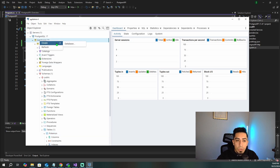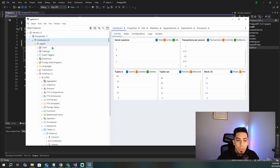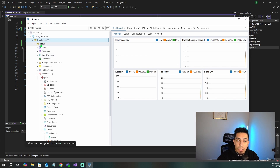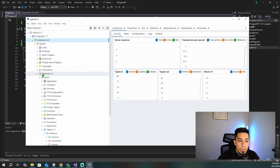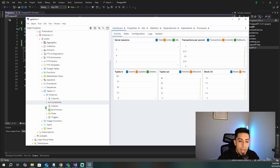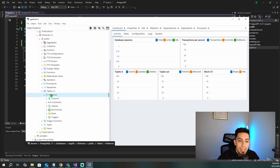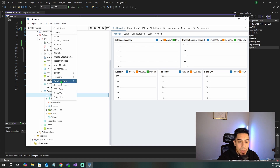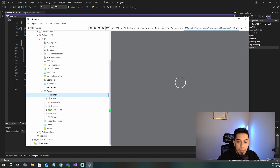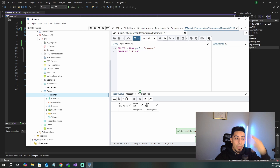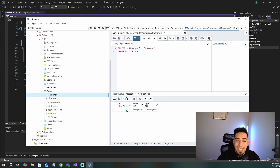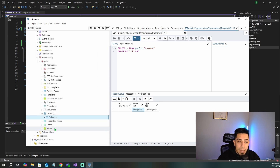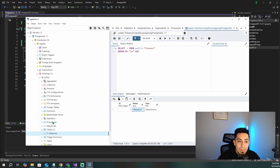All you'll have to do is right-click and create a database. I already have one created called AppDB. If you go down to Schemas, then Public, then Tables, I have one table called Pokemon. If you right-click and view all data, you'll see three columns: an ID, the name Metagross, and the type Steel Psychic. This is the database we're going to be working with.